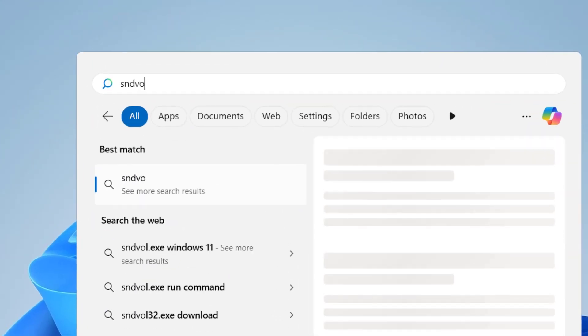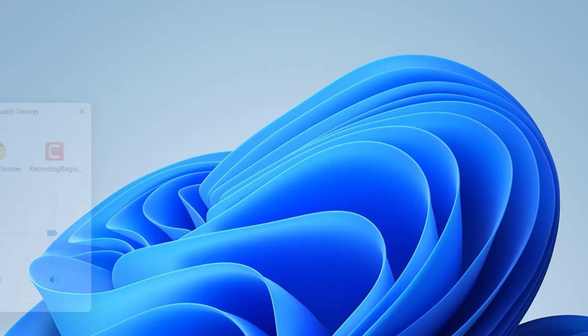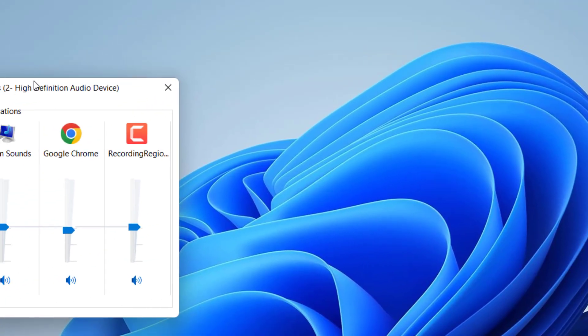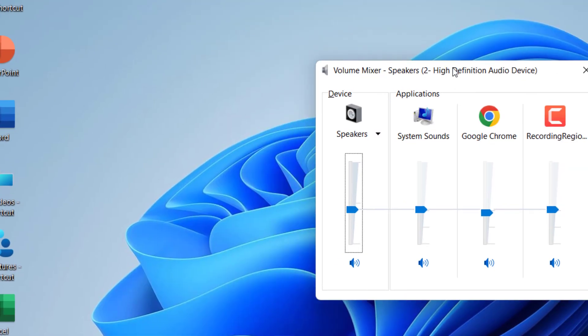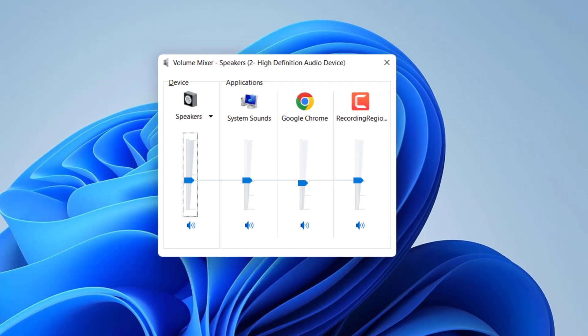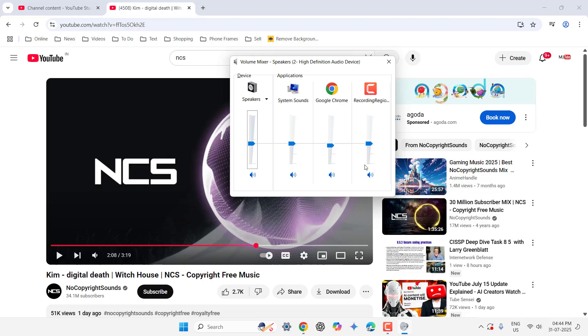snd vol dot exe and hit enter. This will open the volume mixer and here as you can see, here's Google Chrome. I am using YouTube on Google Chrome and it's showing all your system volume applications.